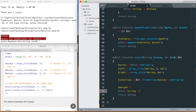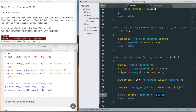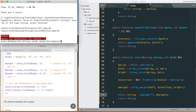Then we use implode, which takes the contents of an array of strings and binds them together with a glue character. In this case the glue is an empty string, and the pieces are the merged array. If the glue were a comma it would be different — but here we just want the characters joined seamlessly.